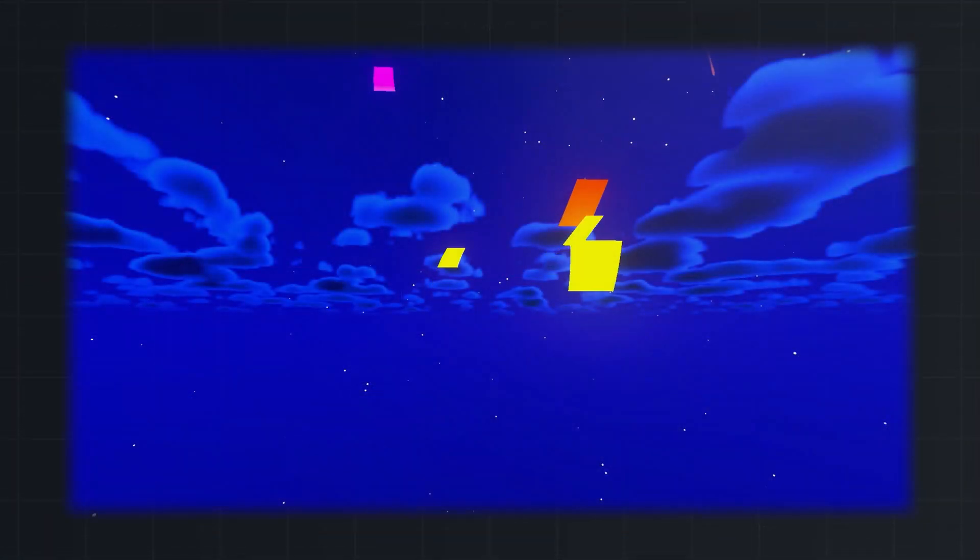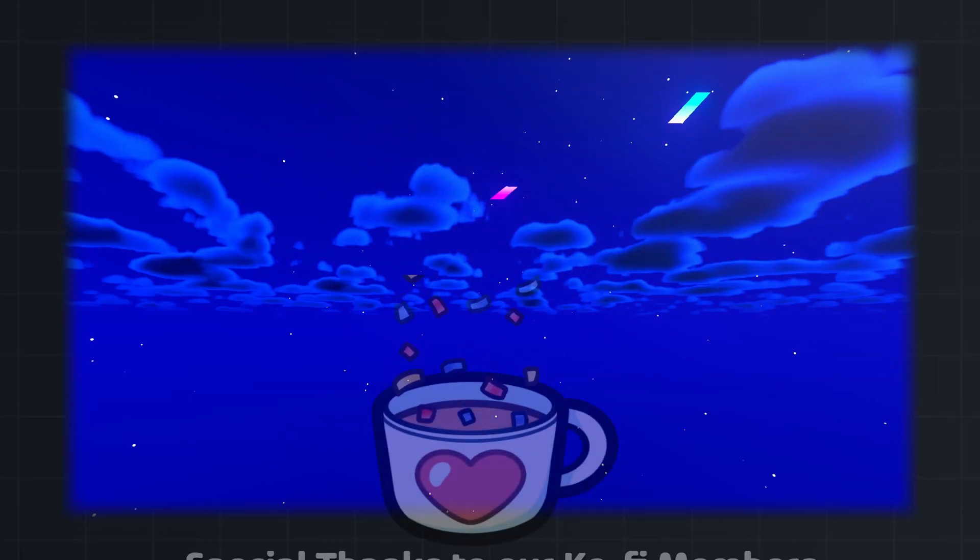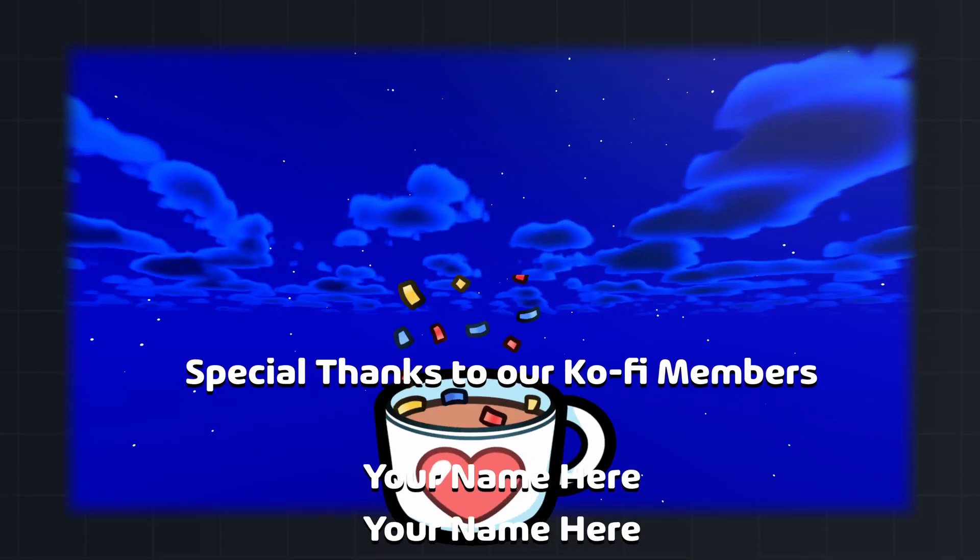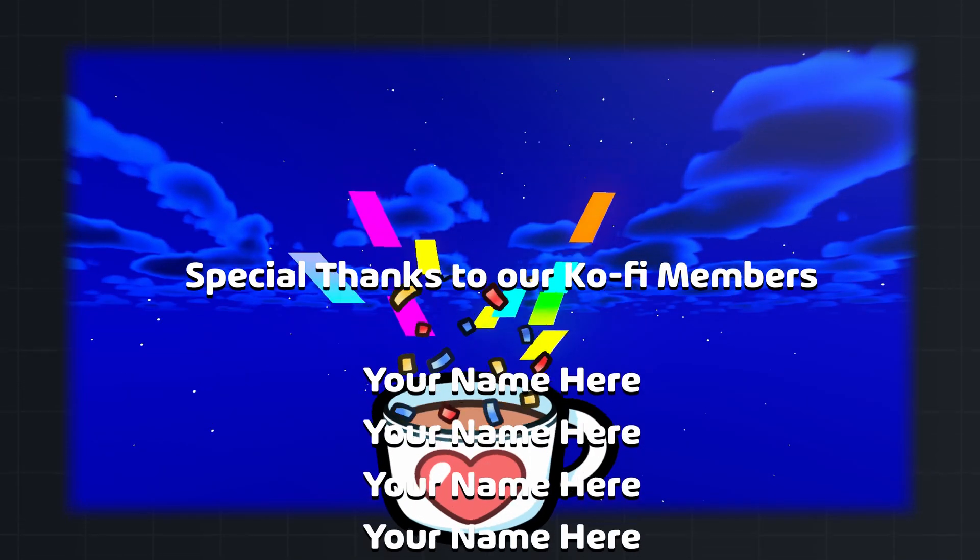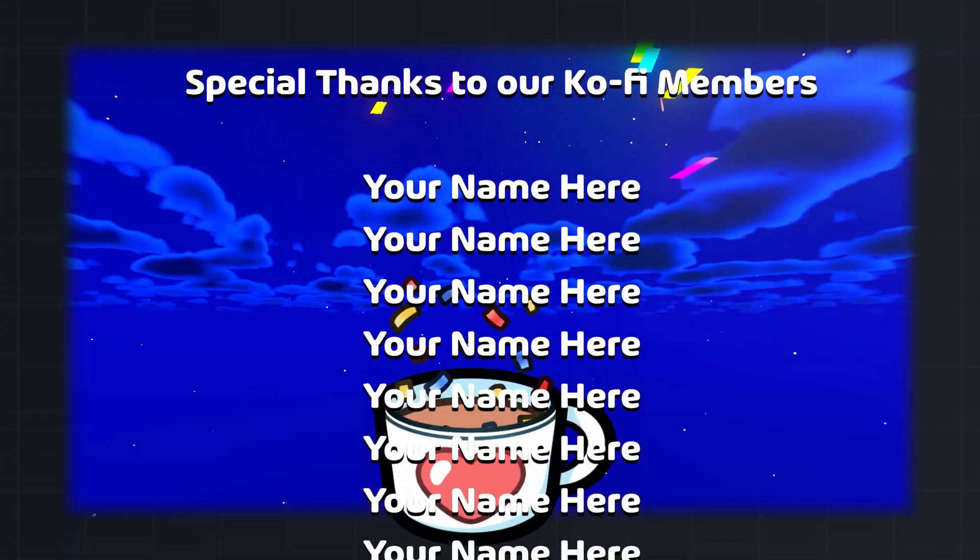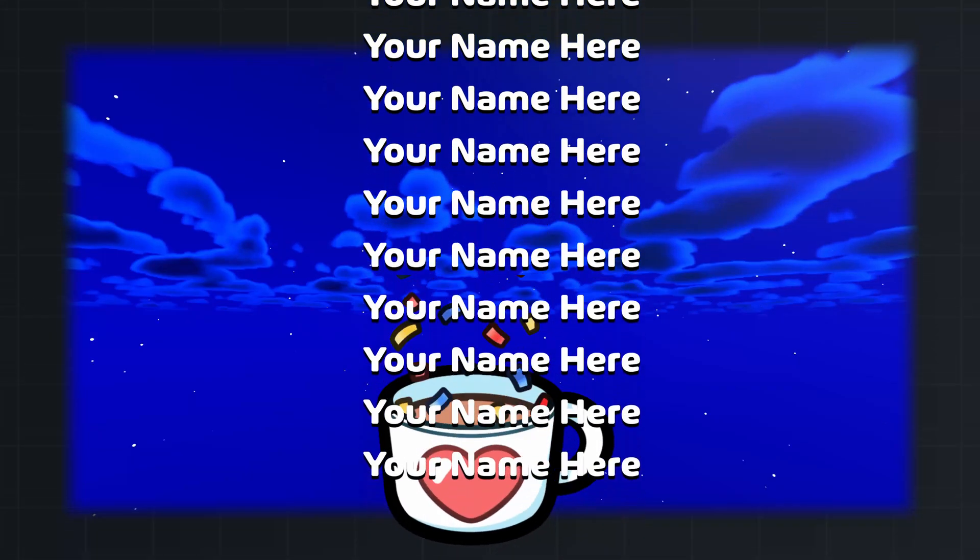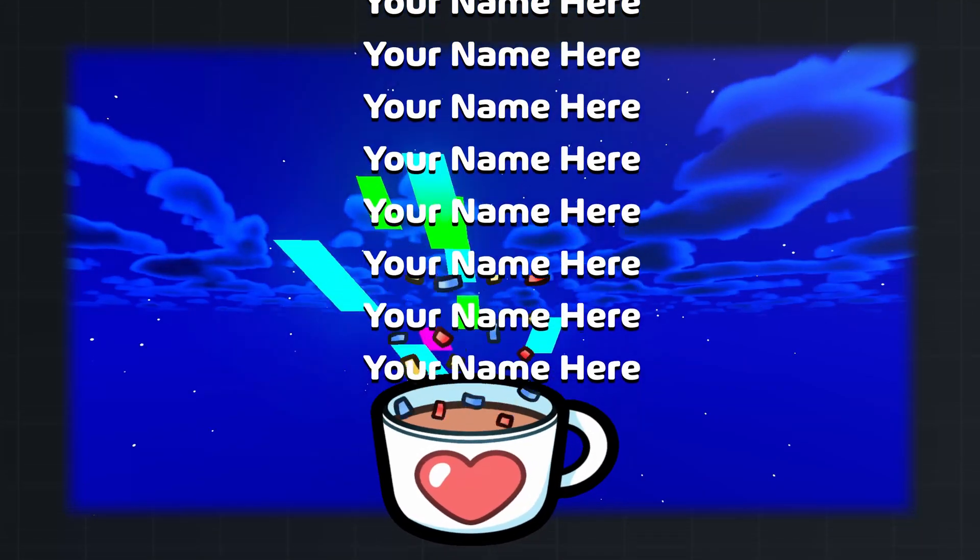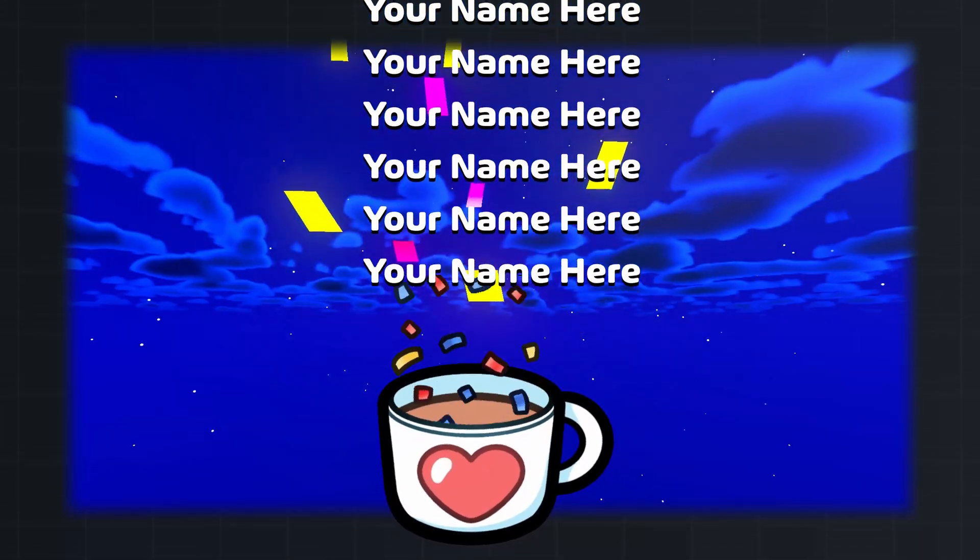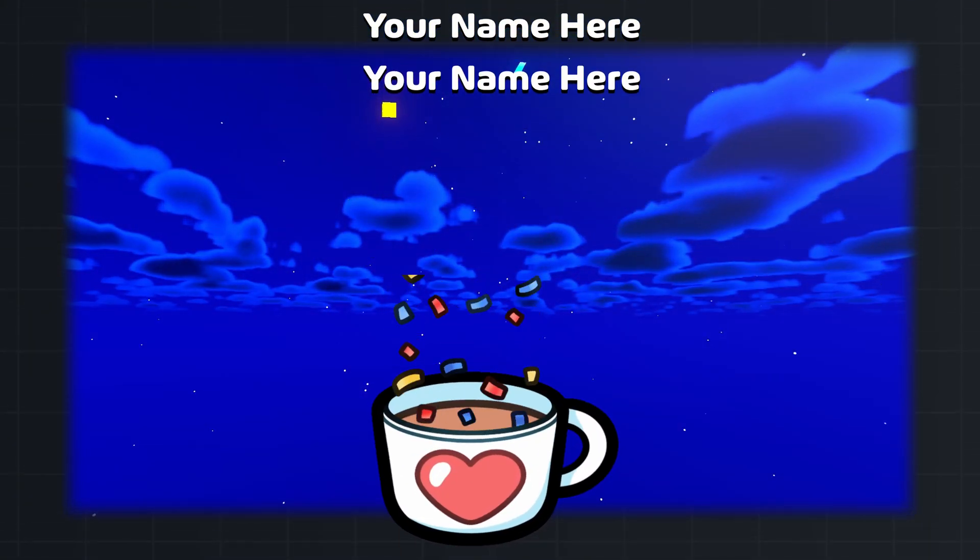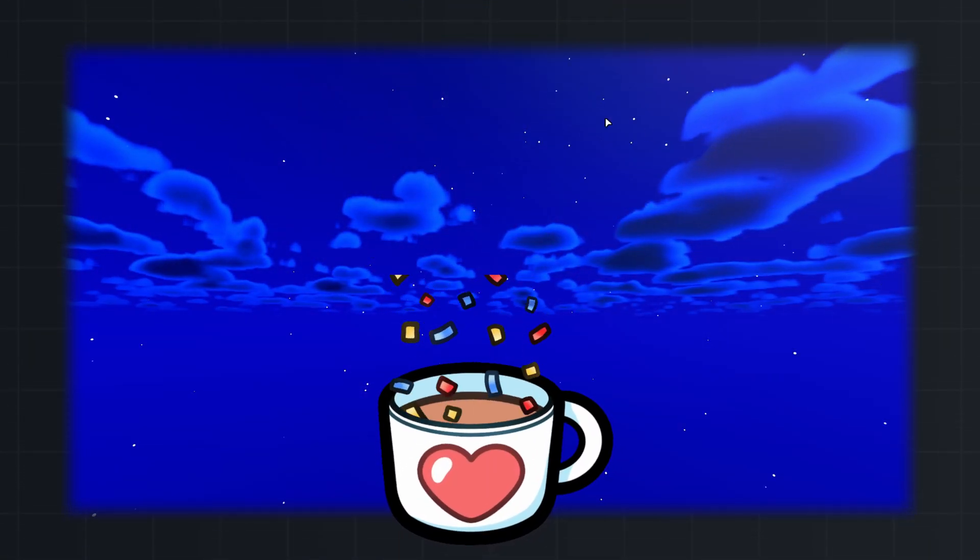Thanks for watching and special thanks to our ko-fi members for making this video possible. If you want to support our work and have your name featured in future videos, check out our ko-fi in the description and we'll see you in the next one.